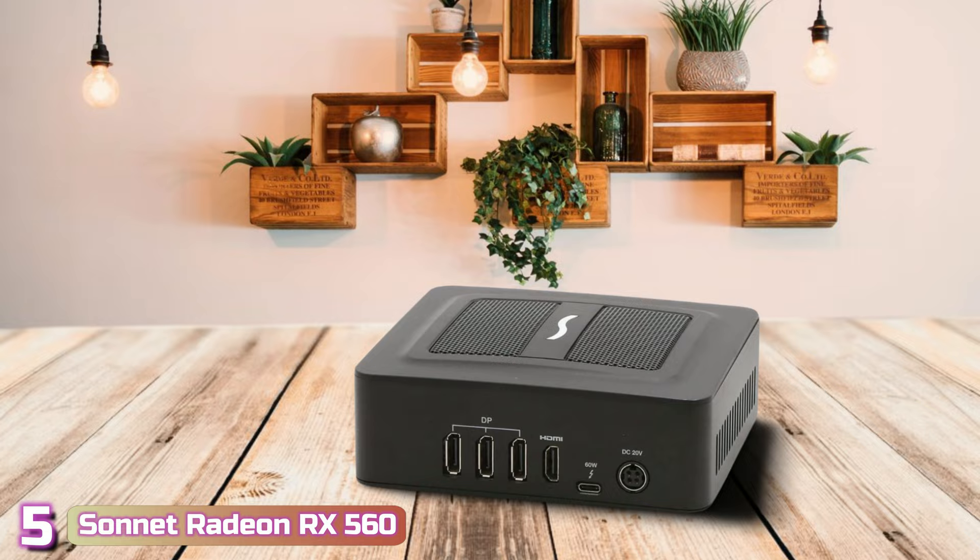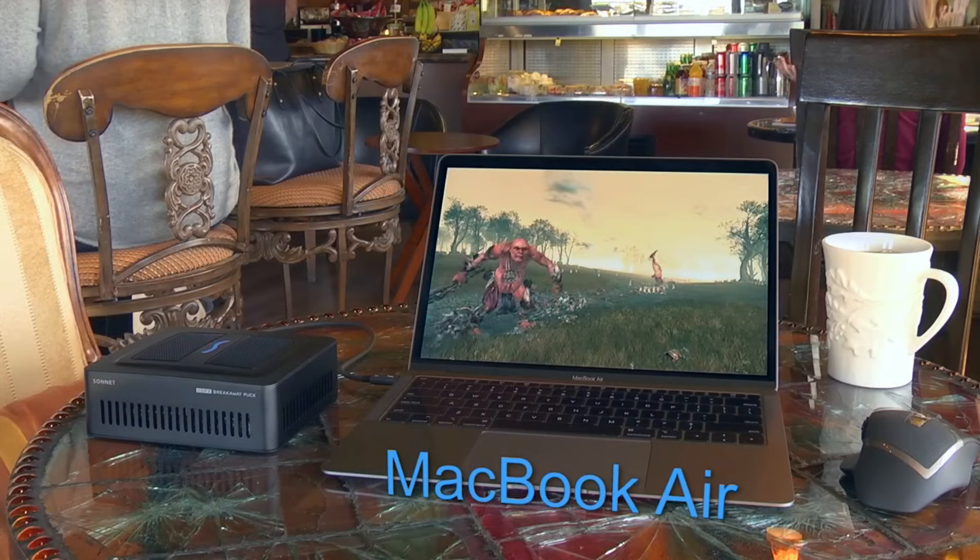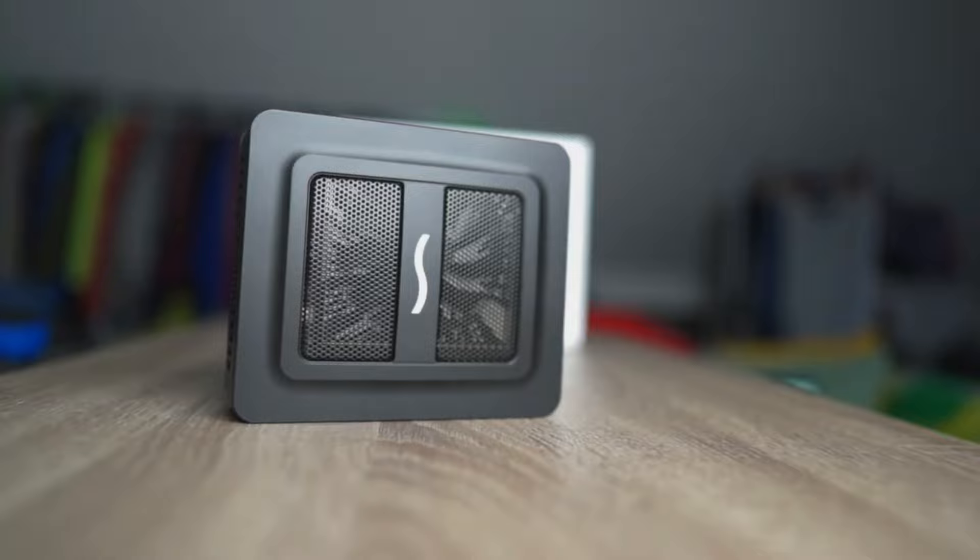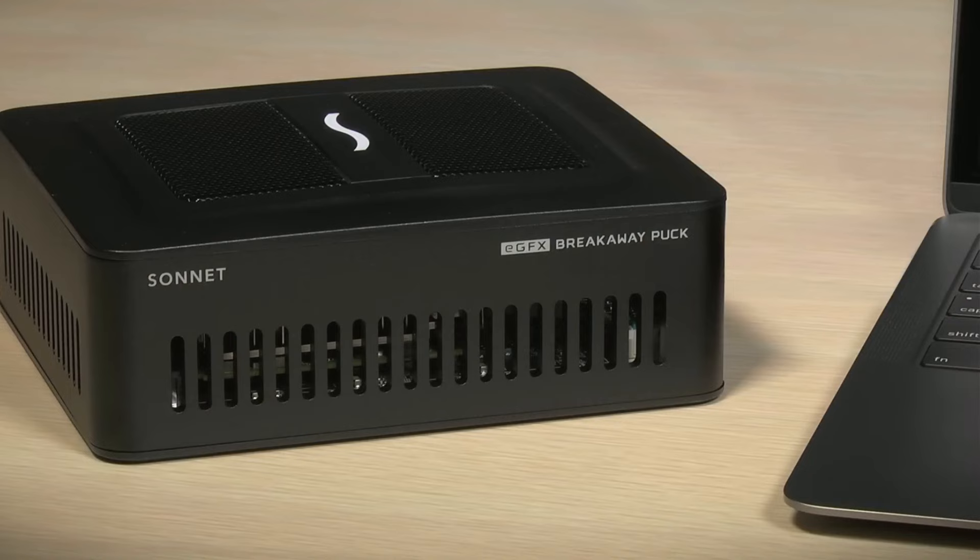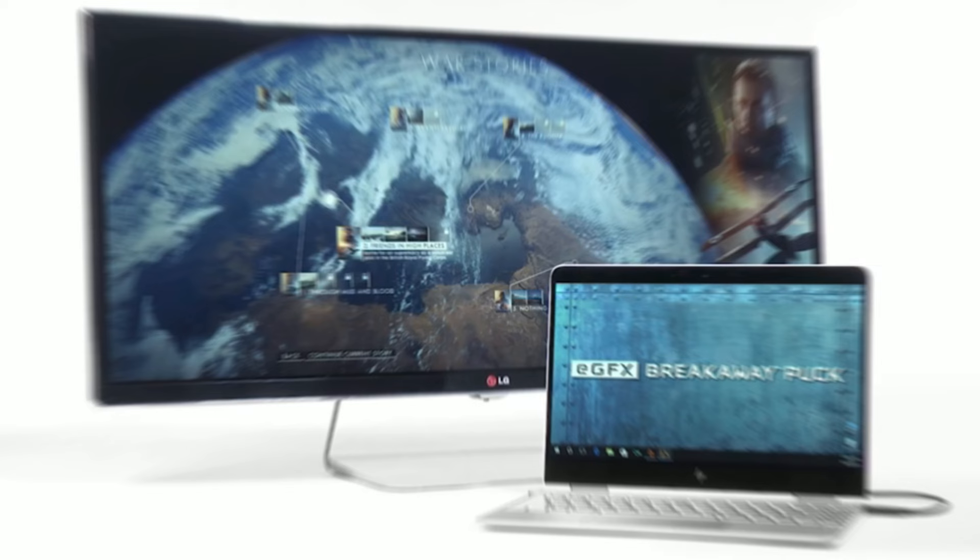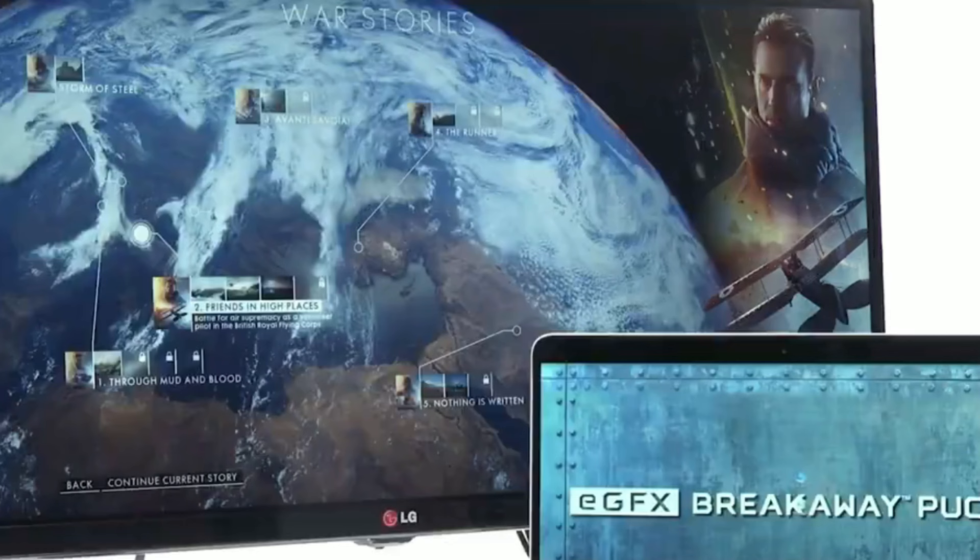Starting our list with number 5, we've got the Sonnet Radeon RX 560. The Sonnet Radeon RX 560 has an appearance that is quite similar to that of any other power supply, and because it is so compact, the entire gaming block may be held with just one hand without any difficulty. The actual gaming block measures 6 by 5.1 by 2 inches, making it quite portable. This is useful in the event that you require additional performance while you are away from your home.